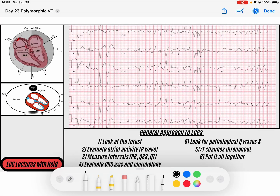Hey everybody, welcome back. Today is day 23 of our 30-day EKG challenge and we're getting closer to the end. So if you've made it this far, congrats and I'm excited to keep going. Today we have a good topic: polymorphic ventricular tachycardia. Recall that we've just gone over the last two days of videos on monomorphic VTAC, so this is going to be a concept that we can build upon from there.